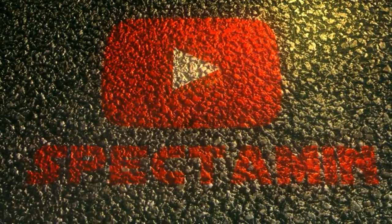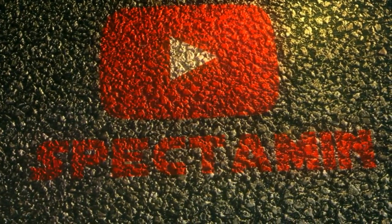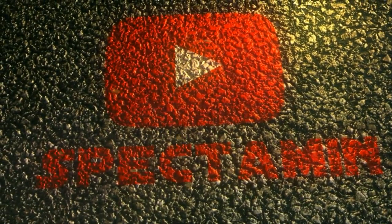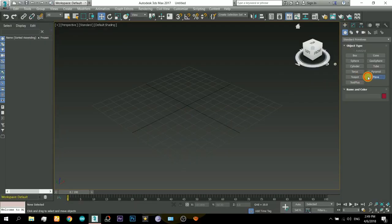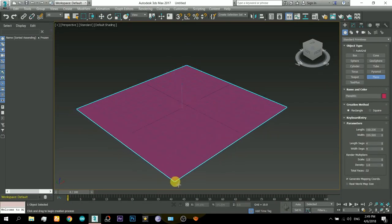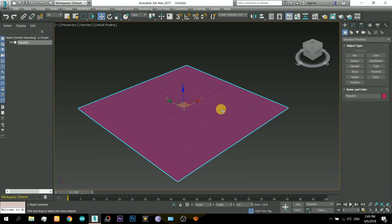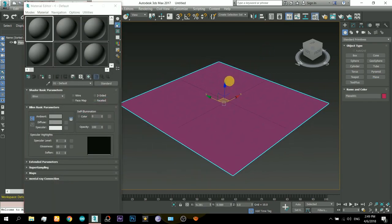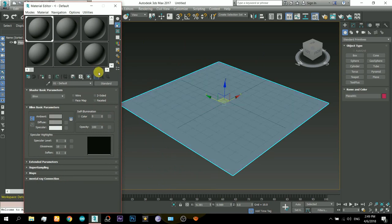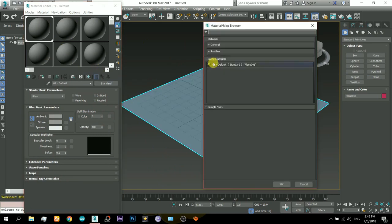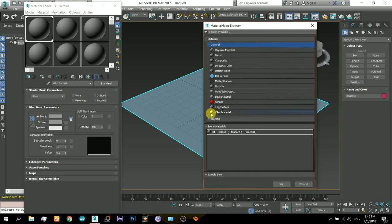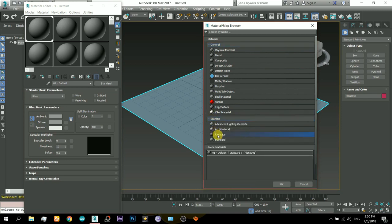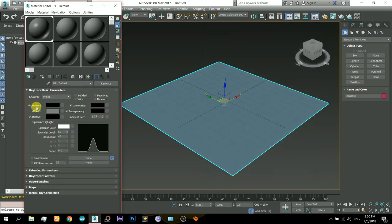I have made it in 3ds Max and the main thing about it is I have just used one map and there is no bump map in it. So here we go — first I just created a plane, then applied a material to it. From there, select the ray tracer material so that we can then use the reflection also.